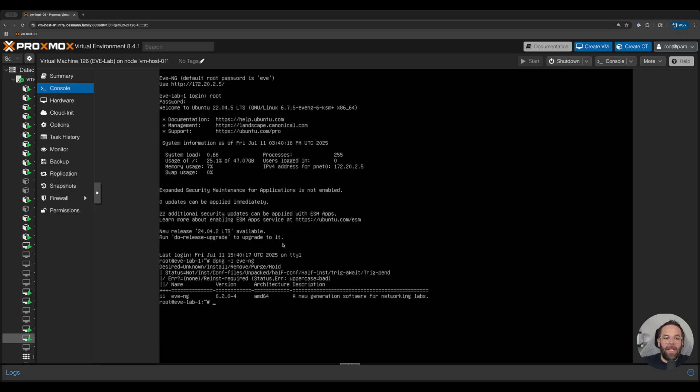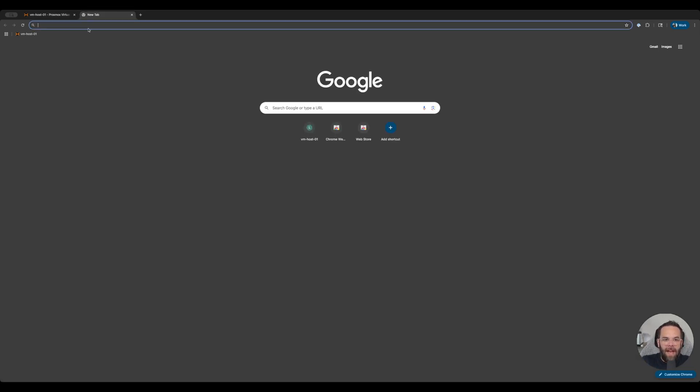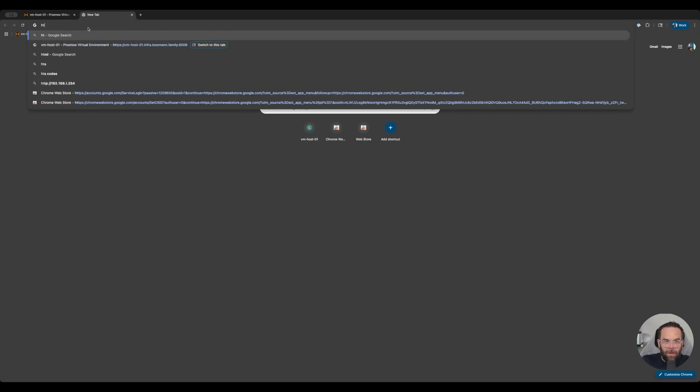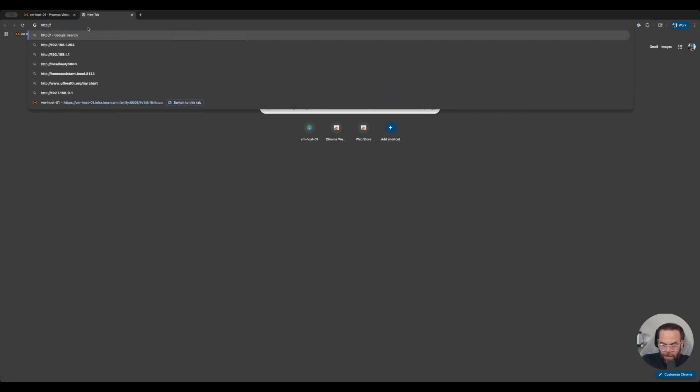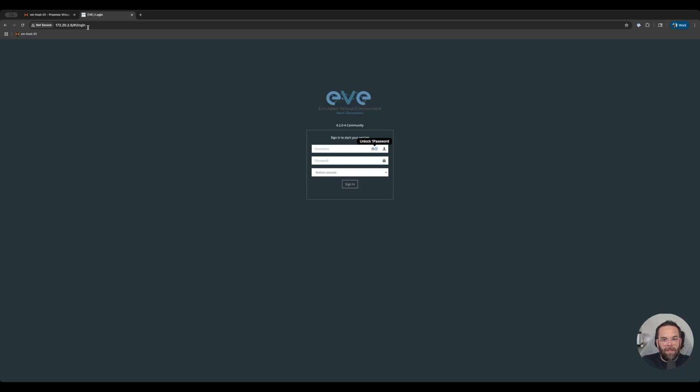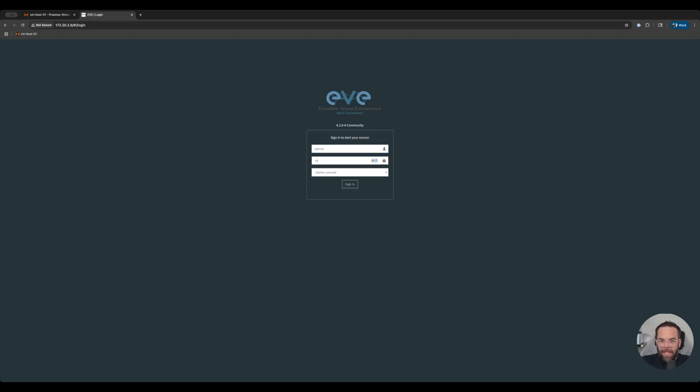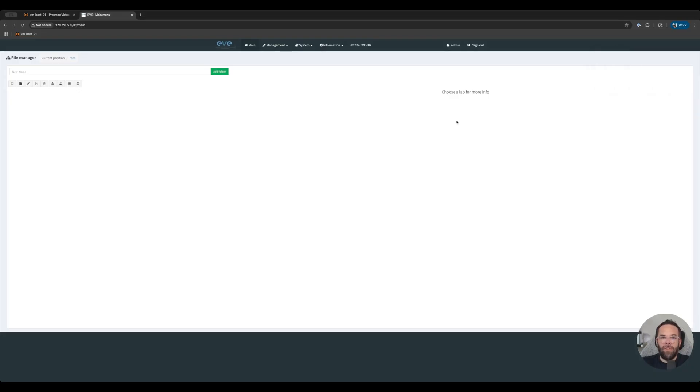This means we finally can log in with our username and password. So we're going to remember the web address 172.20.2.5. So we're going to go to http 172.20.2.5. Cross our fingers and we have the login screen. So now here username and password is below. The default is admin and the password is eve. And there we are. We are now in EVE-NG and we can start configuring and creating labs like there's no tomorrow.